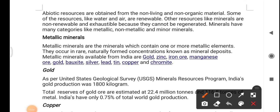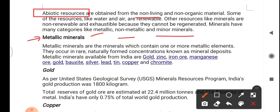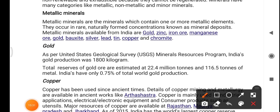Abiotic resources are obtained from non-living and non-organic material. Some like water and air are renewable; others like minerals are non-renewable and exhaustible because they cannot be regenerated. Minerals have many categories: metallic, non-metallic, and minor minerals. Metallic minerals contain one or more metallic elements and occur in rare naturally formed concentrations called mineral deposits. Metallic minerals available in India include gold, zinc, iron ore, magnesium ore, bauxite, silver, lead, tin, copper, and chromite.